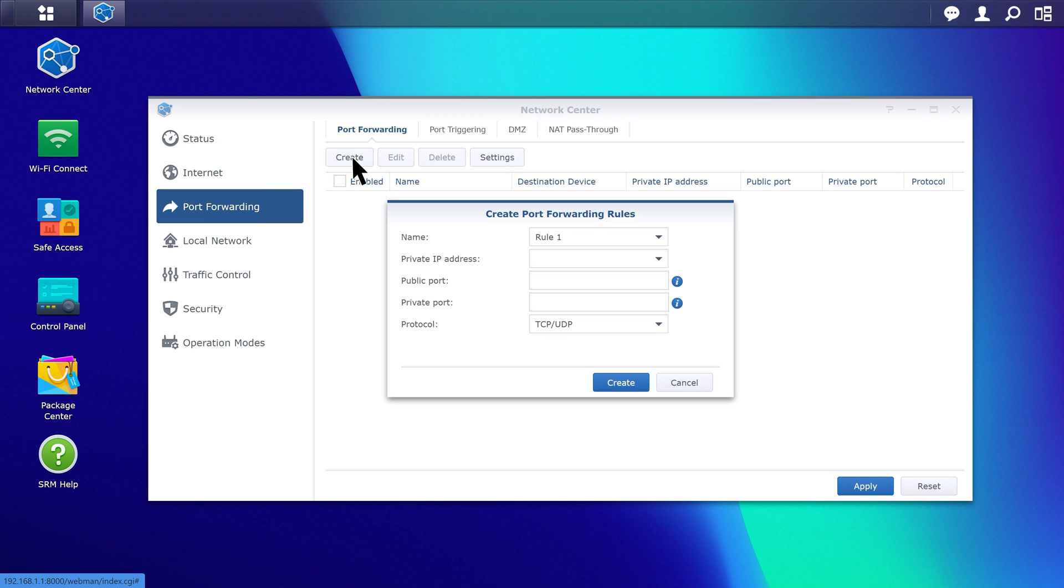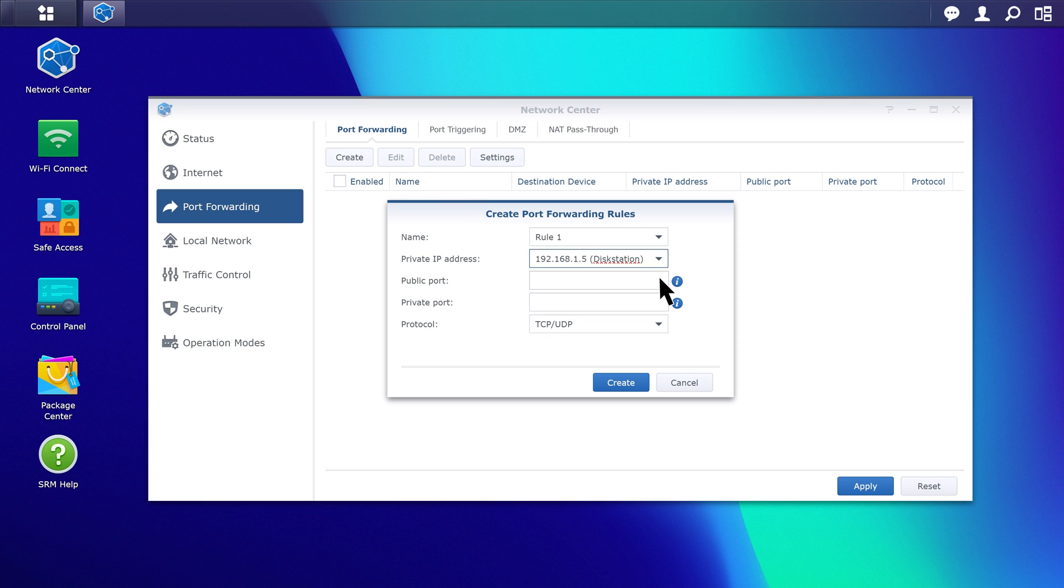In the Private IP Address field, enter the IP address of your NAS. Specify the number for the public port that the external device will use to connect via WAN and the private port you want to forward traffic to on your local network. We'll use port 5000 for example.